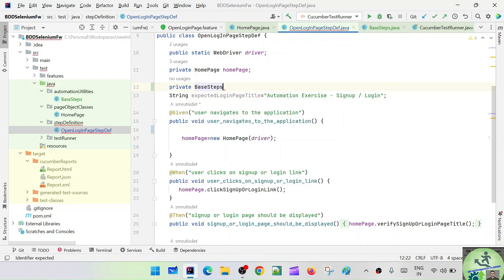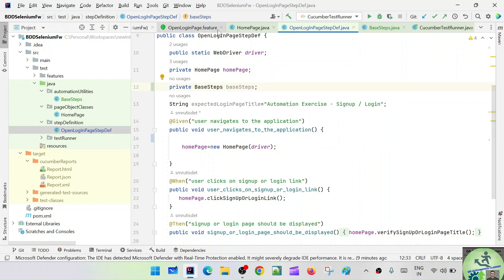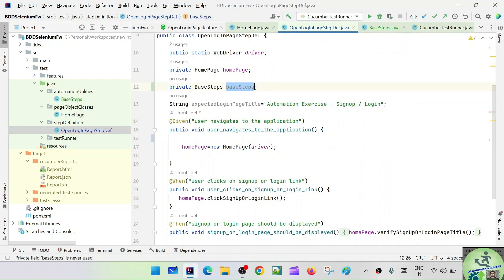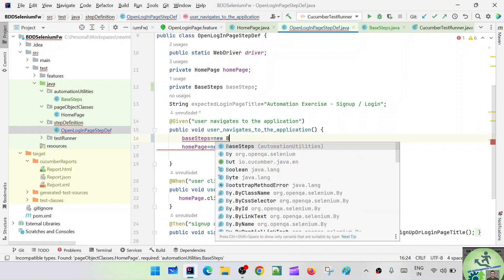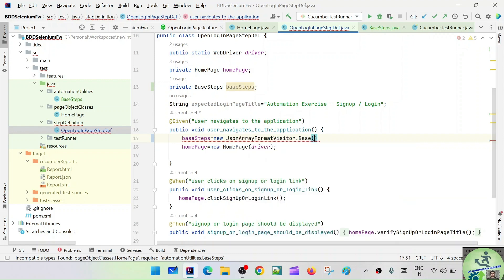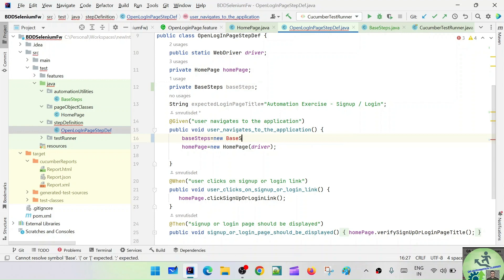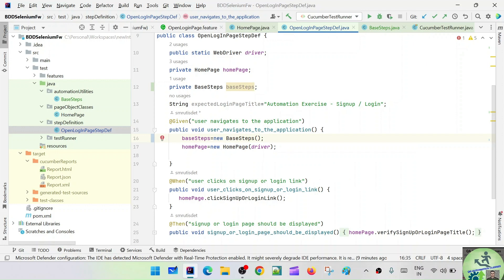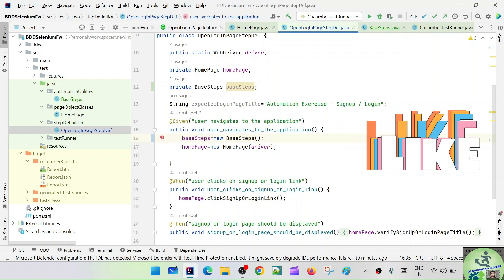Let's say BaseSteps baseSteps, and then baseSteps = new BaseSteps(). Now I've created the object of the BaseSteps class, and I can call baseSteps.openUrl(). For the HomePage we still need to pass the driver instance.